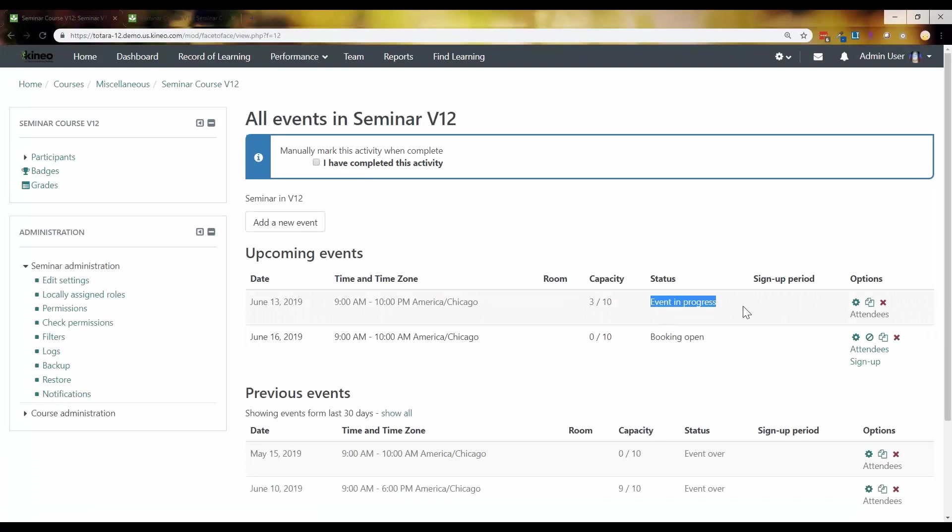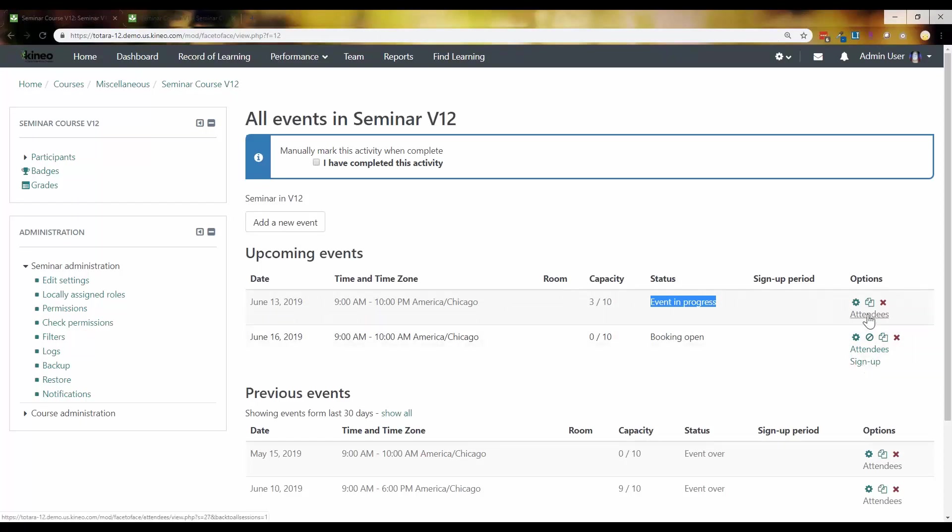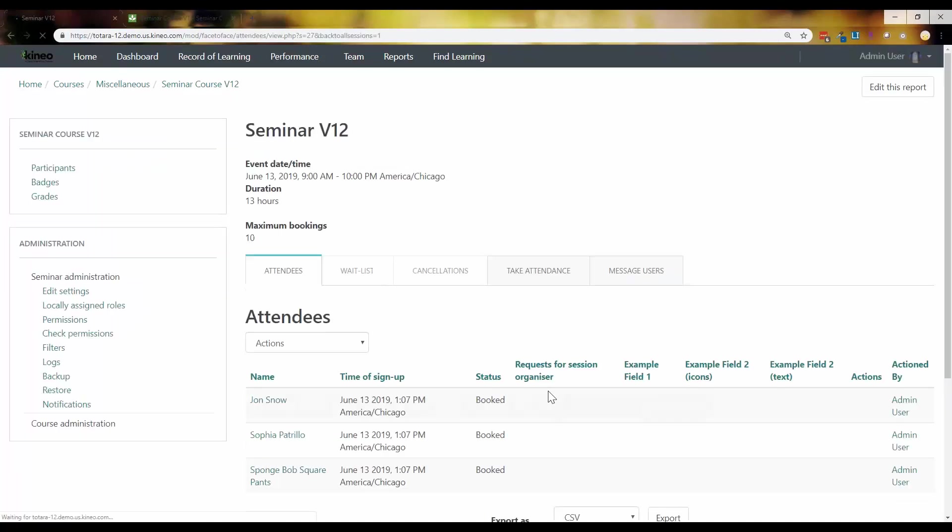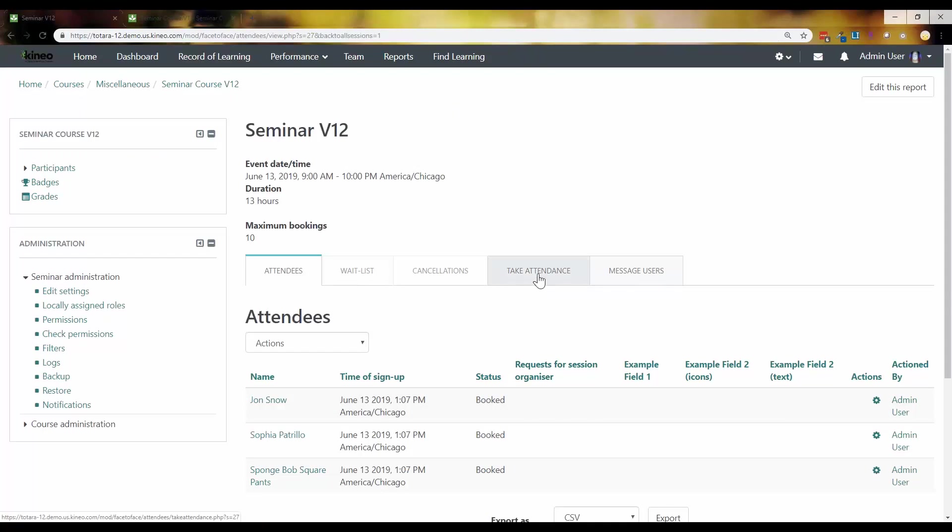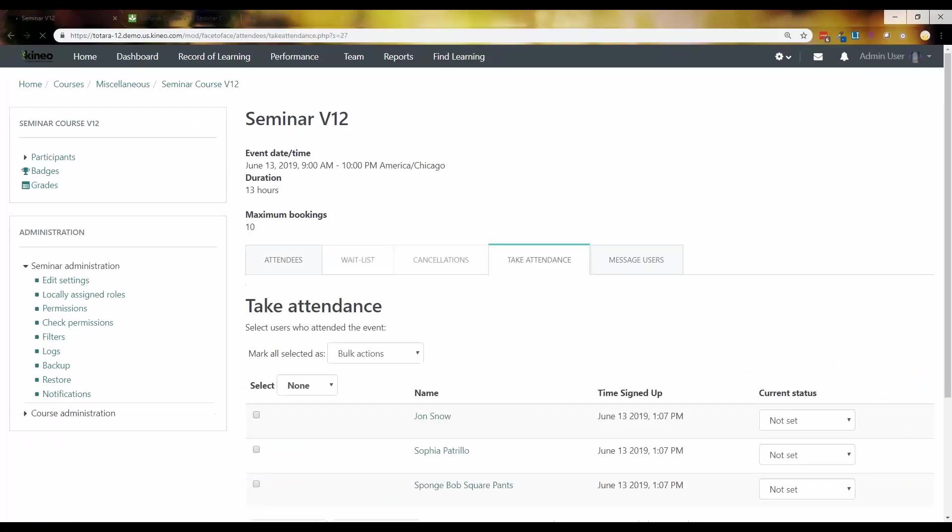So you'll notice that my status changed from booking open to event in progress, meaning that a learner can't come in and sign up at the last minute. And you'll notice my sign up option went away when I did that. So I'm going to click on the attendees link. And now check that out. That take attendance tab is active.